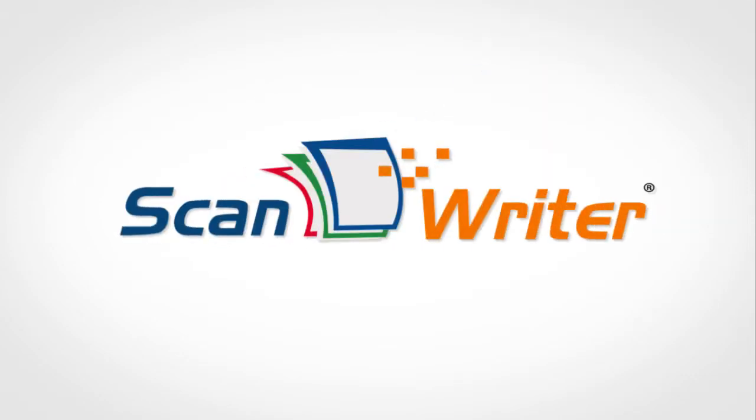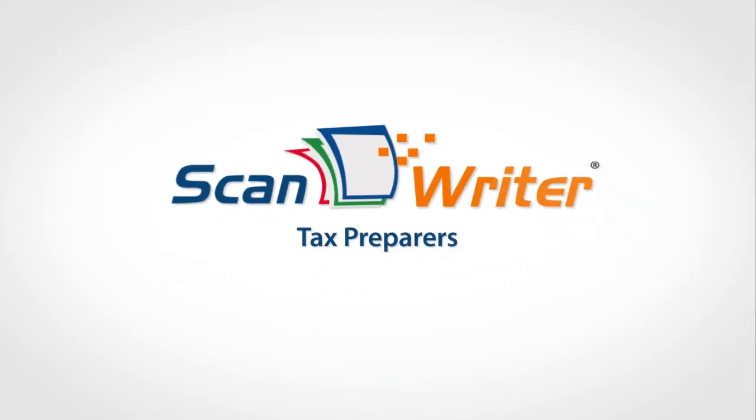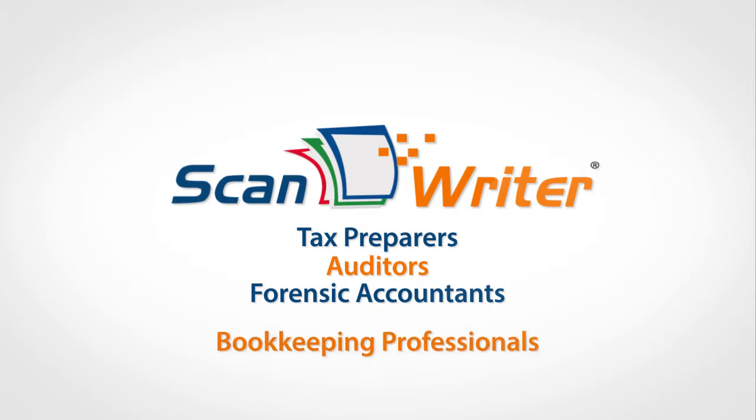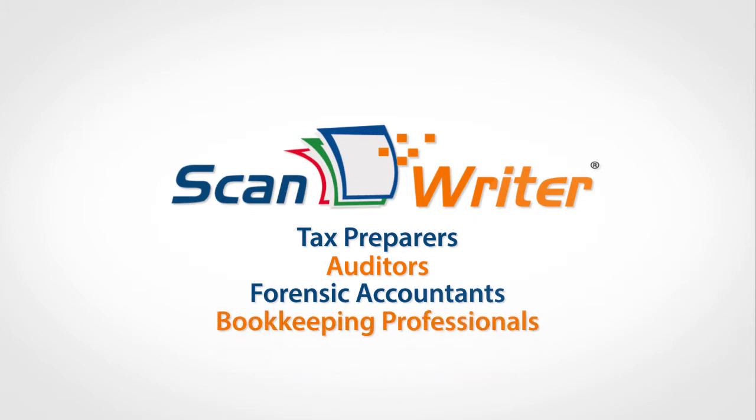Introducing ScanWriter, the fantastic new alternative to tedious, time-consuming data entry for tax preparers, auditors, forensic accountants, and bookkeeping professionals.